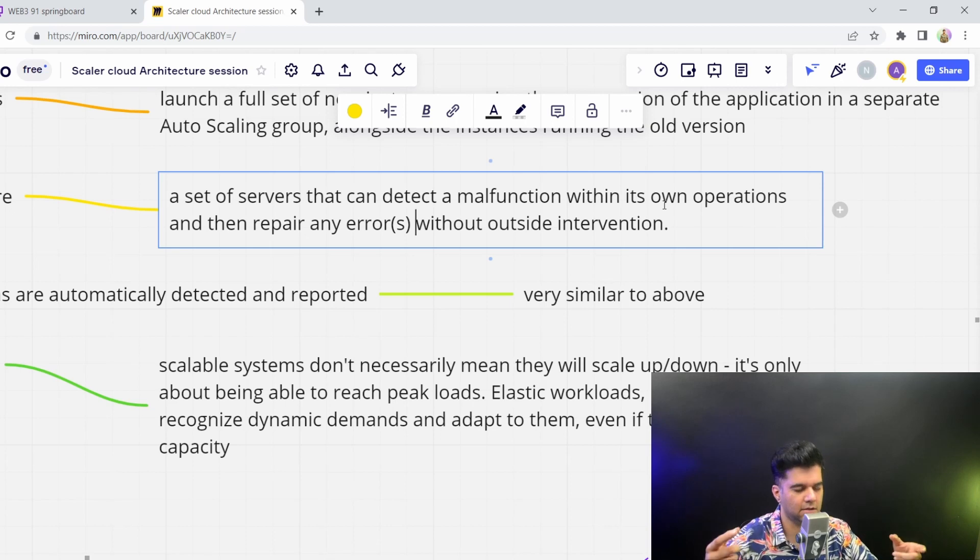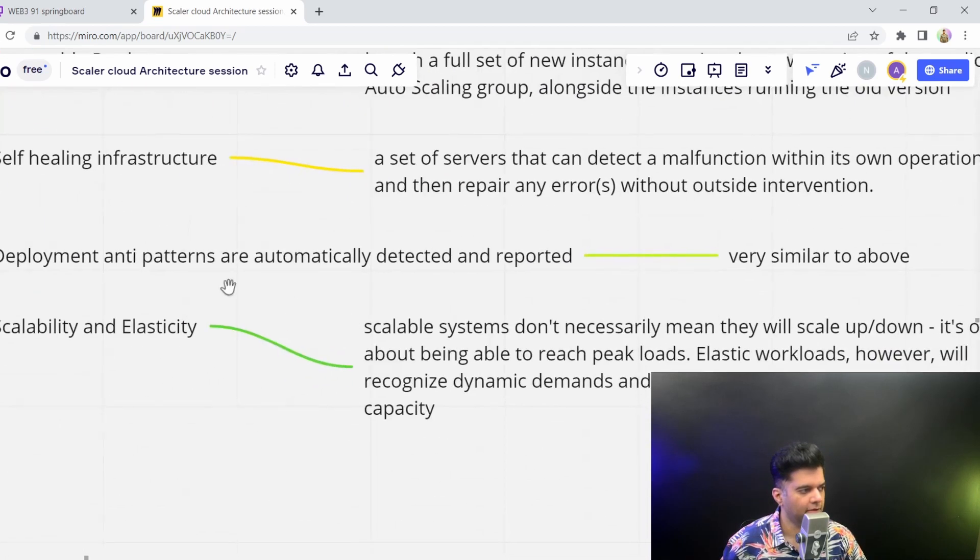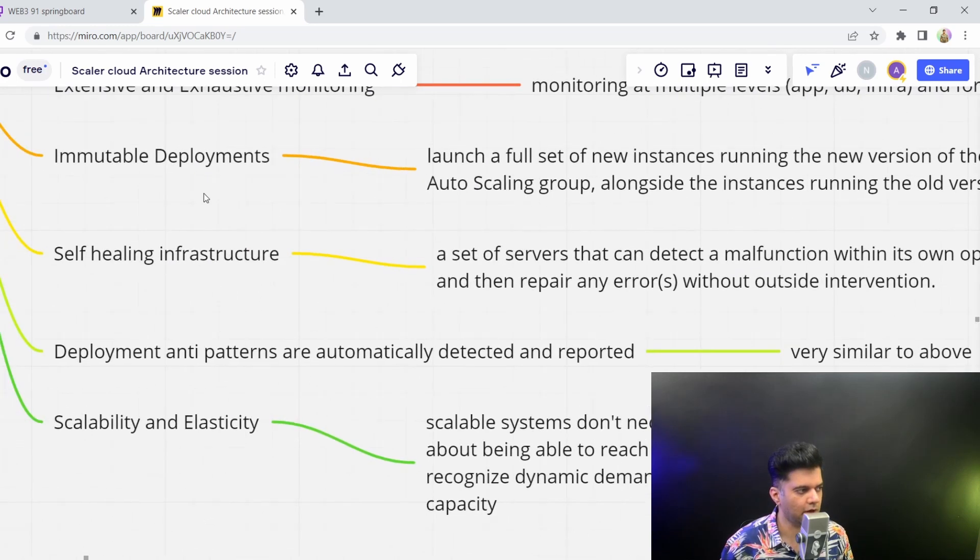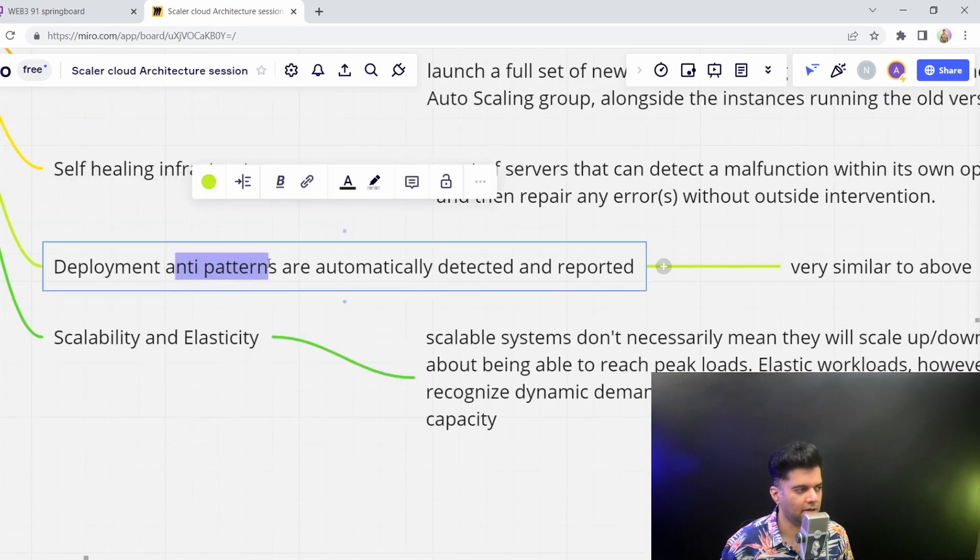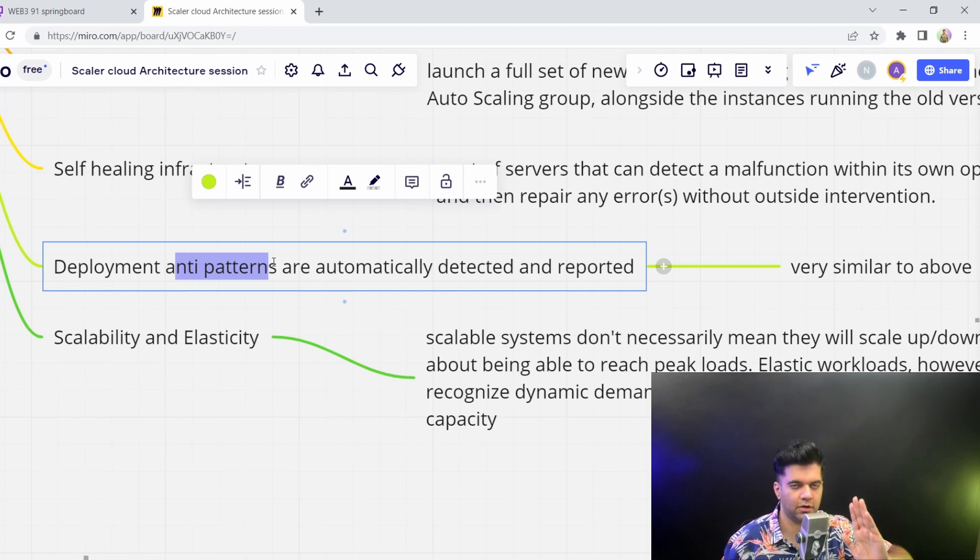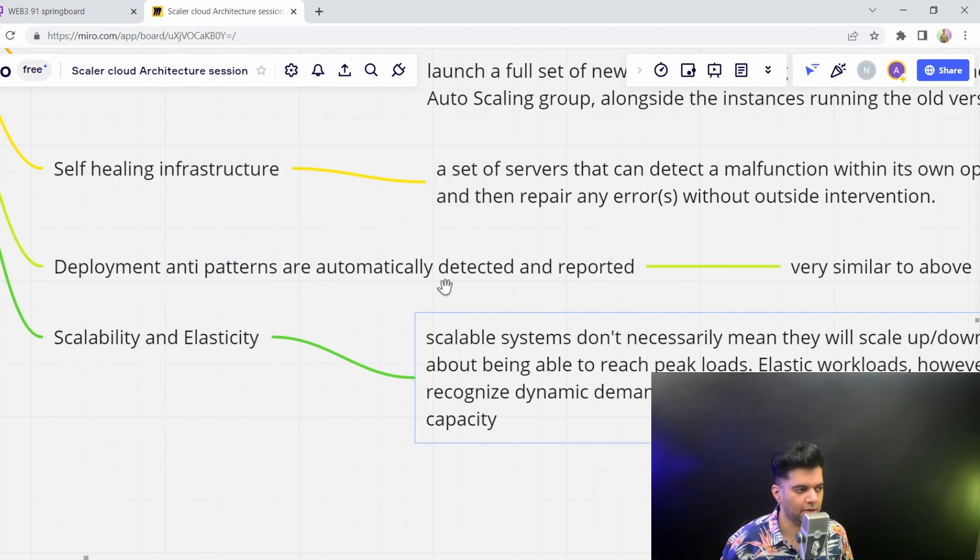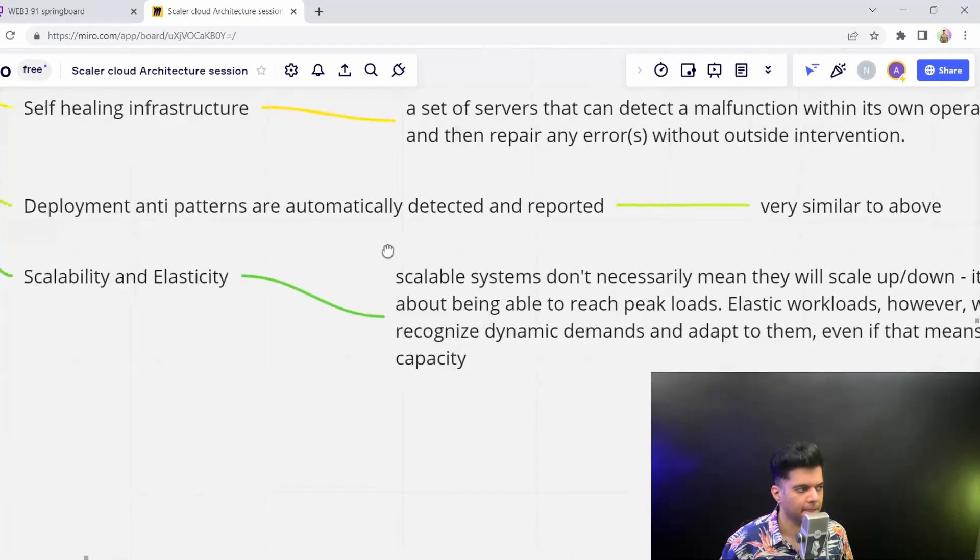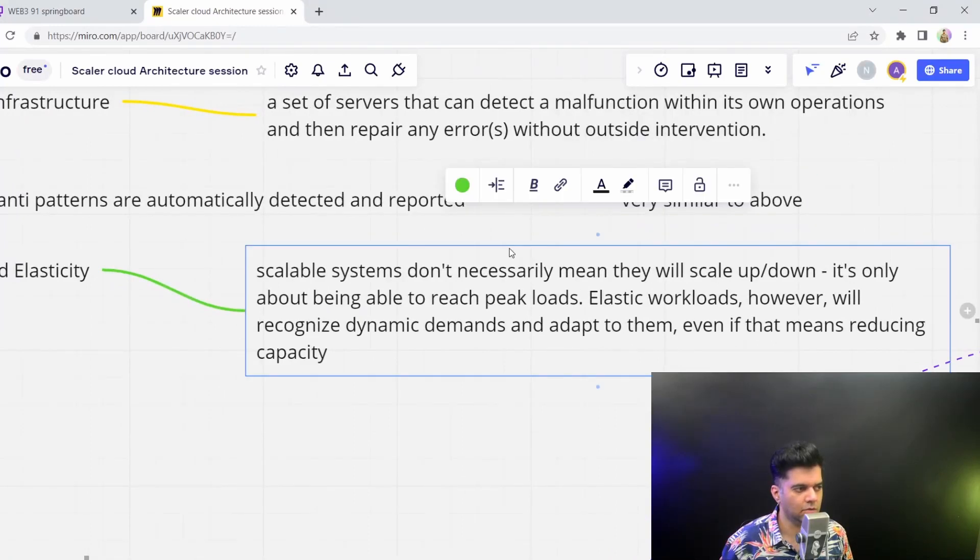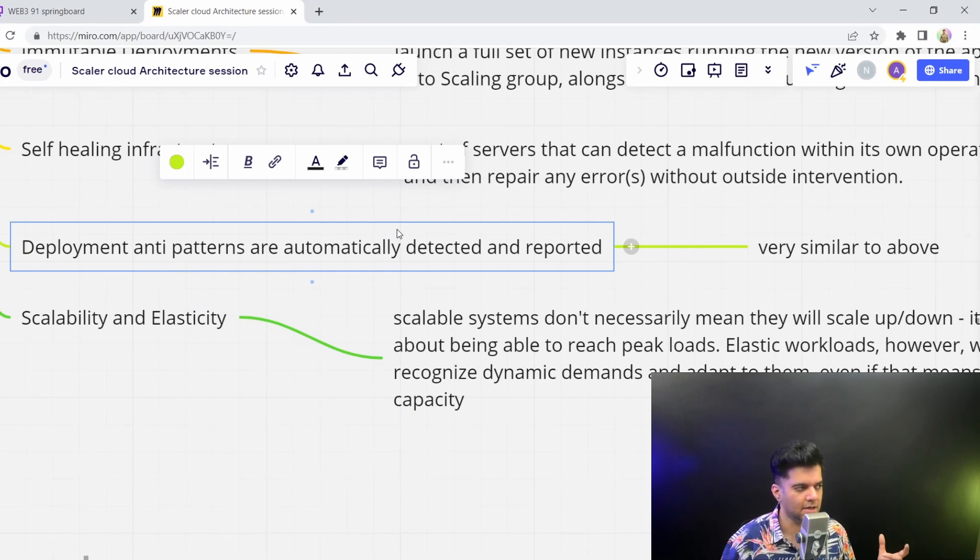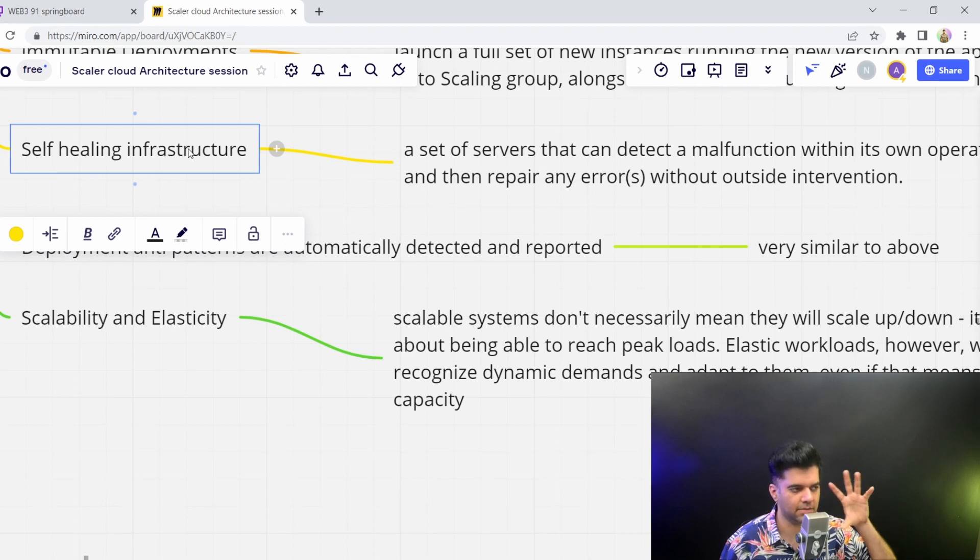Any deployment anti-pattern - patterns are the best way to do things and anti-patterns are the wrong way to do something. Any deployment anti-pattern you want to be automatically detected and automatically reported. This is very similar to the above point but they have their differences. This happens only during deployment, but self-healing happens when the infrastructure actually fails or some parts of the infrastructure fail and you need some automation to bring it back online.